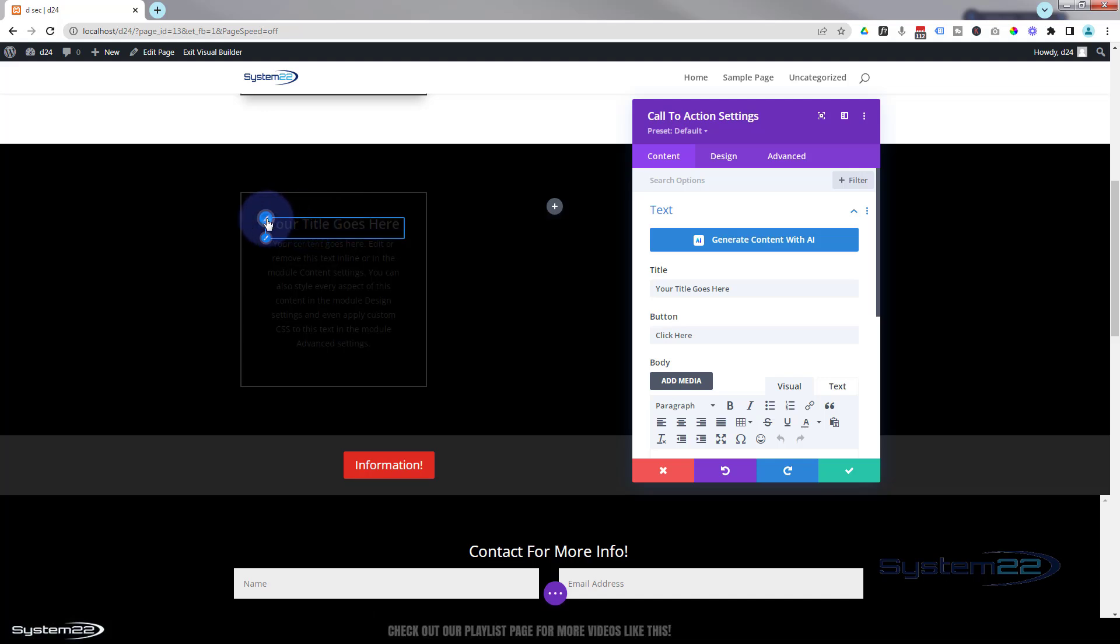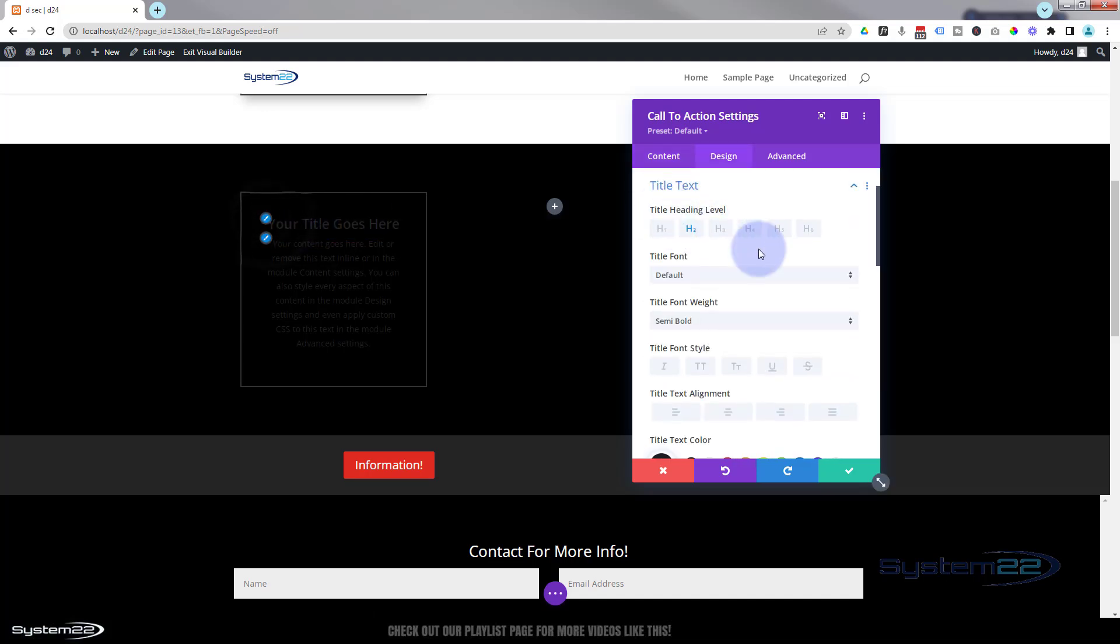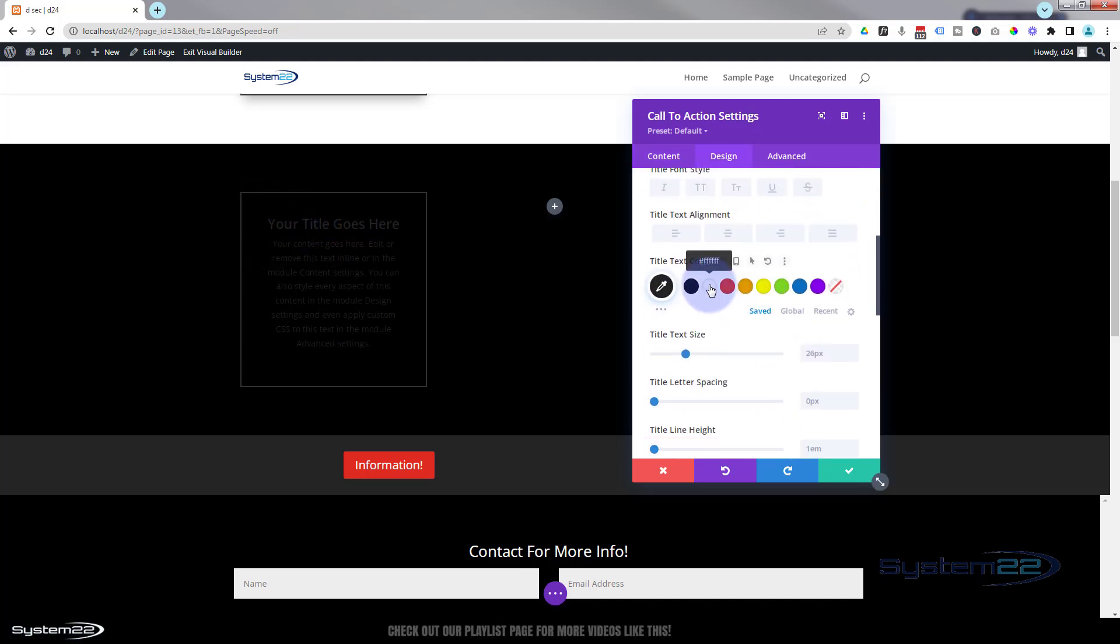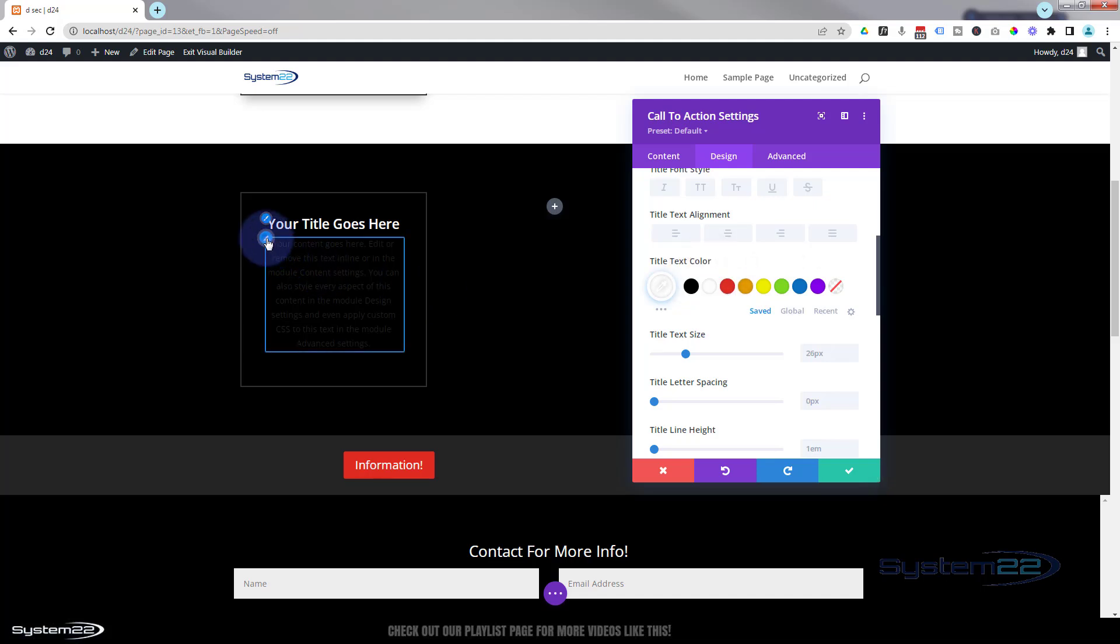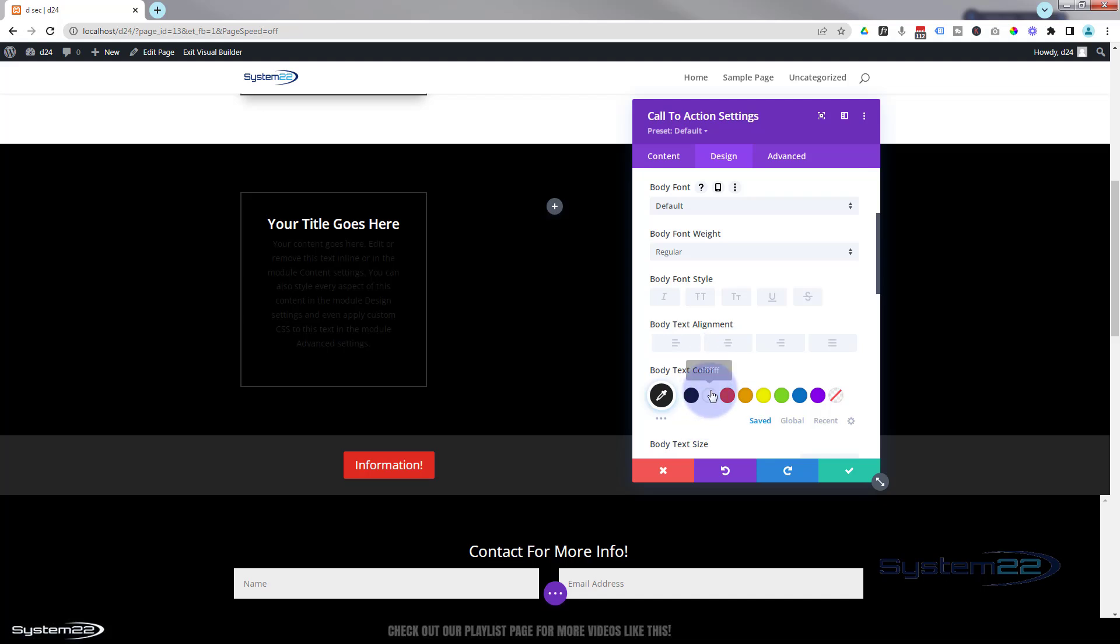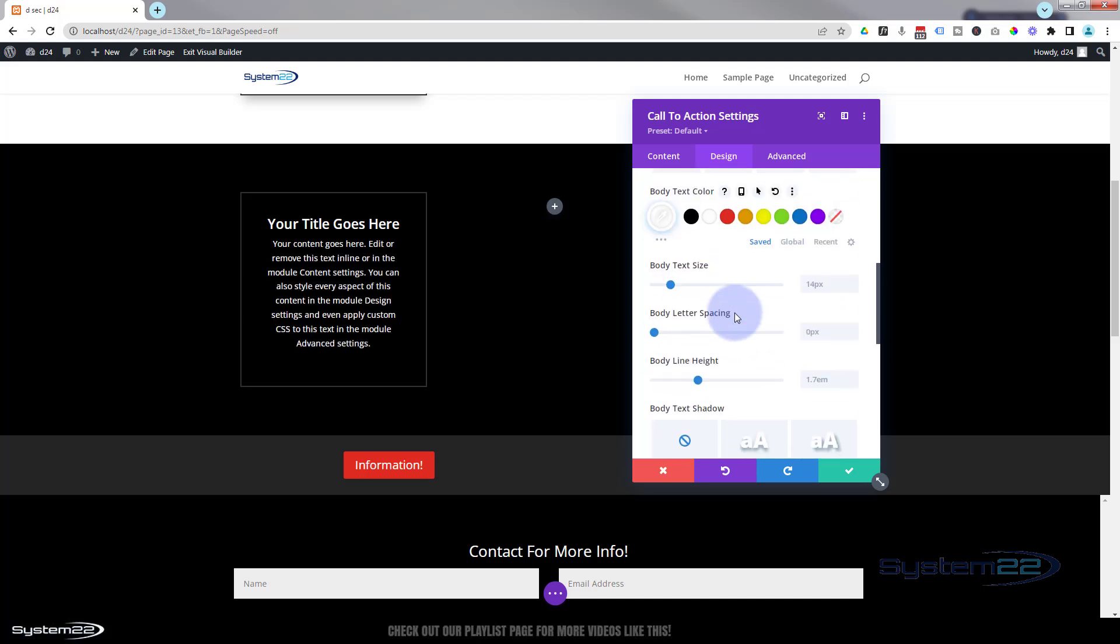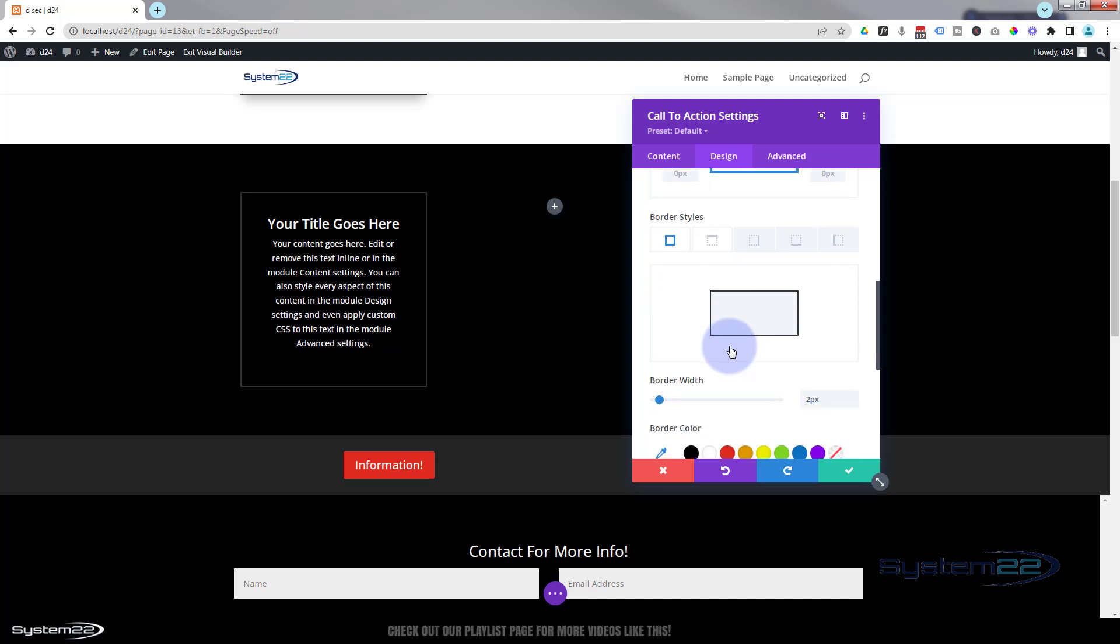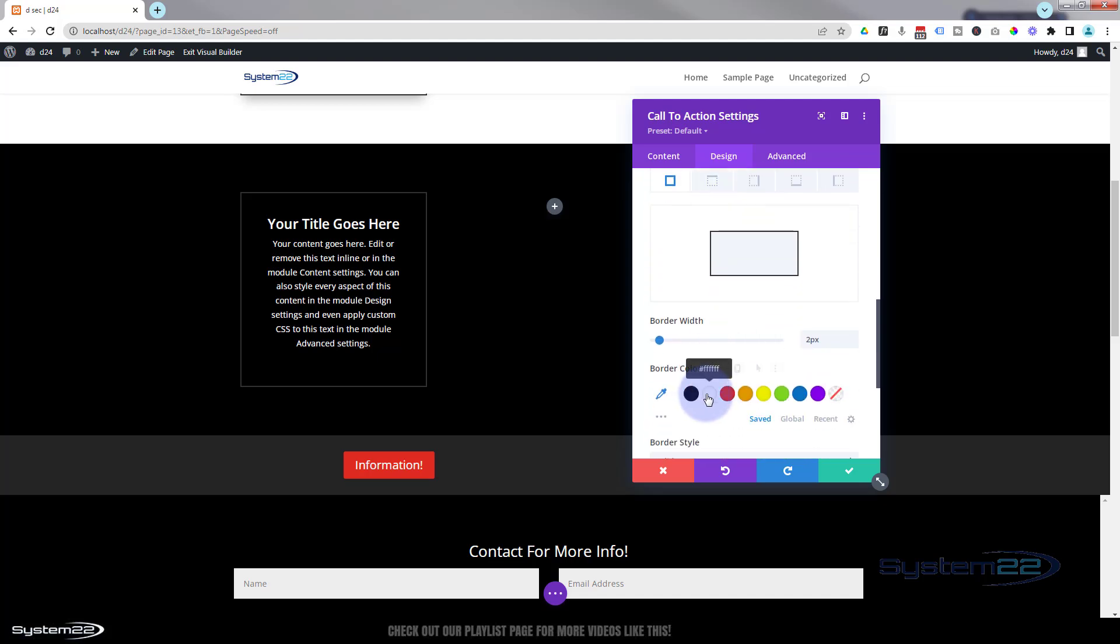And again, I'll change the color of my text, make it a light color. Let's just use white and the same thing. My body text down here. And then we'll do the same thing for the border so we can actually see it.